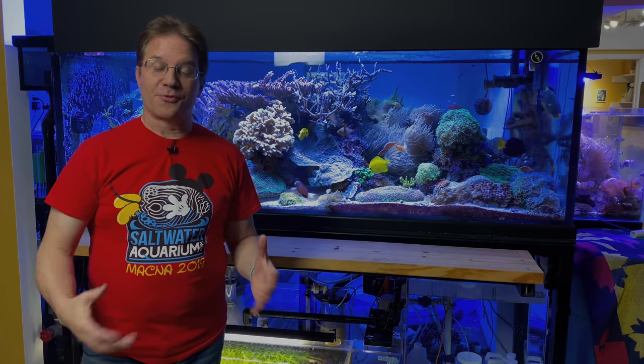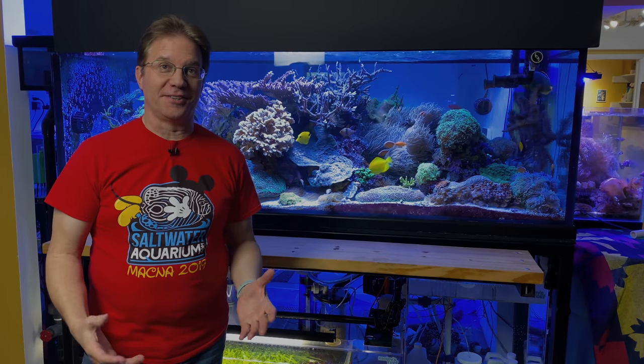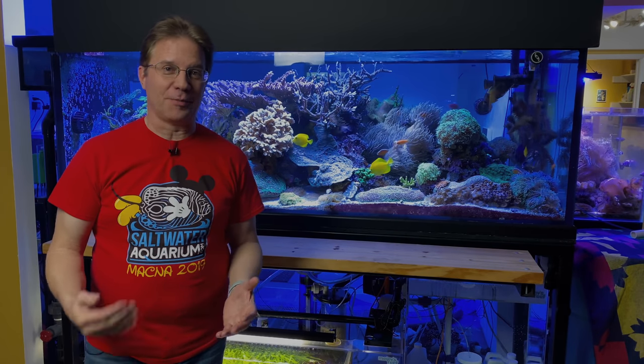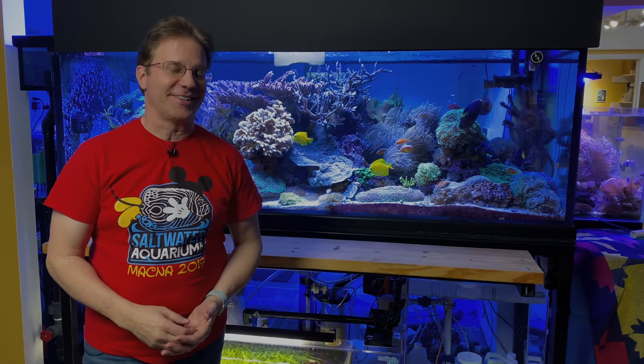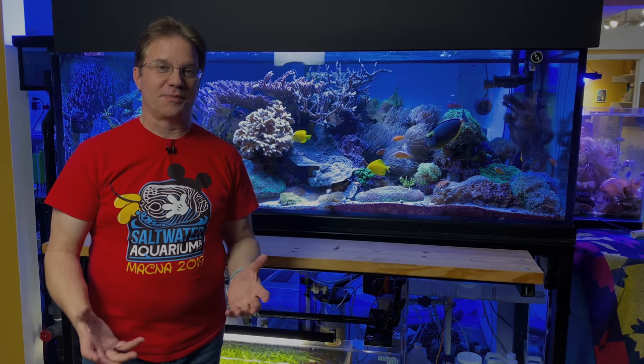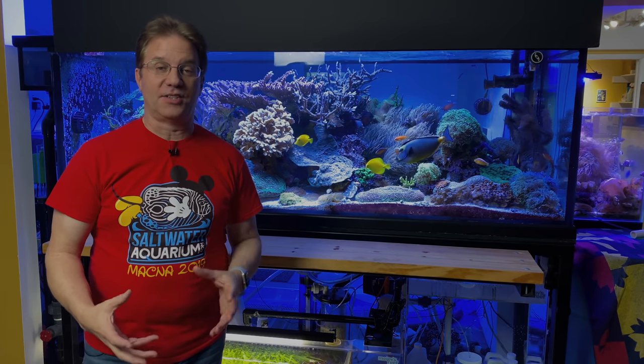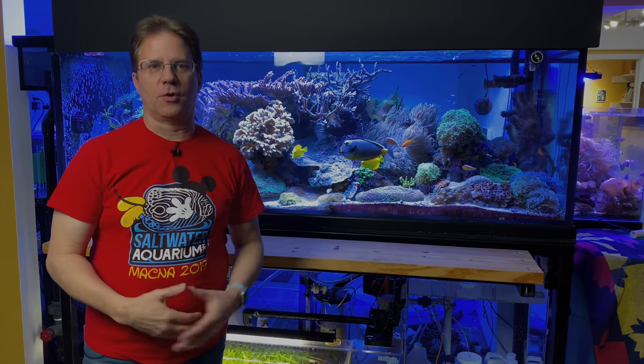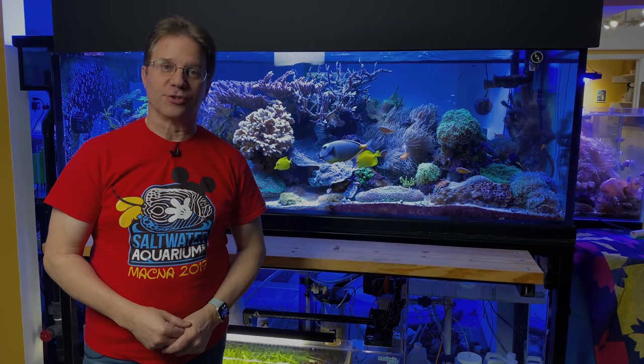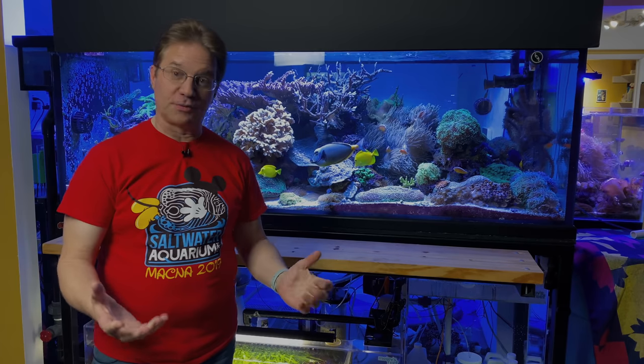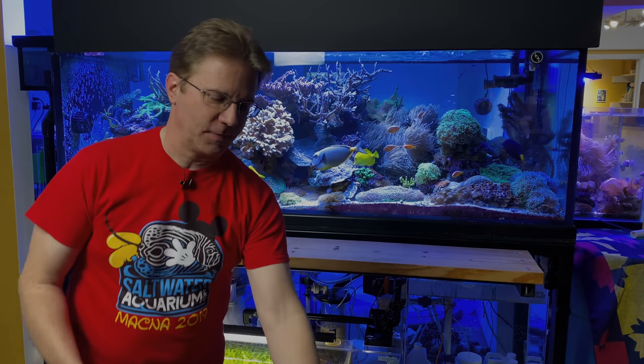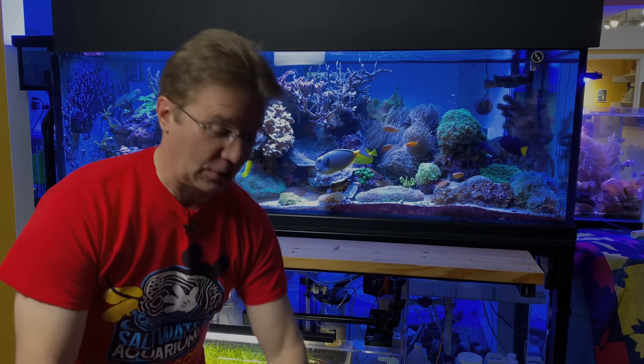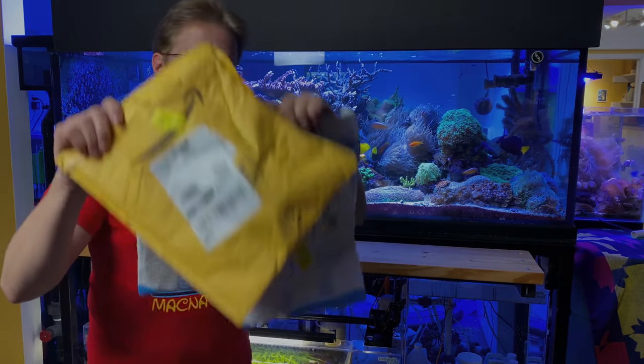I've been waiting all day long for Amazon to get here and they finally showed up almost eight o'clock at night with some parts so I can continue the plumbing of the saltwater mixing station. I want to show you what some of the things I got. I got three different packages.